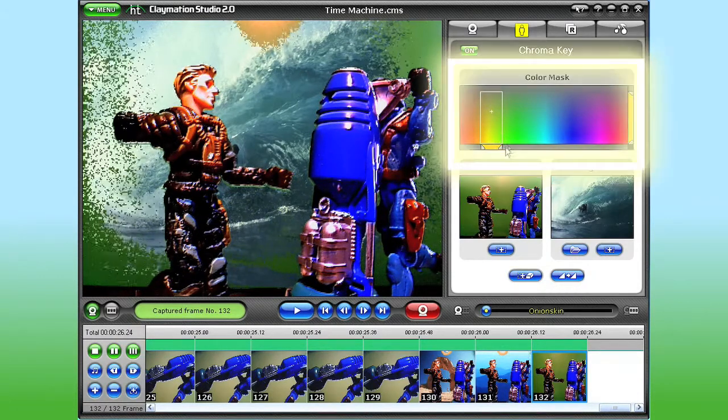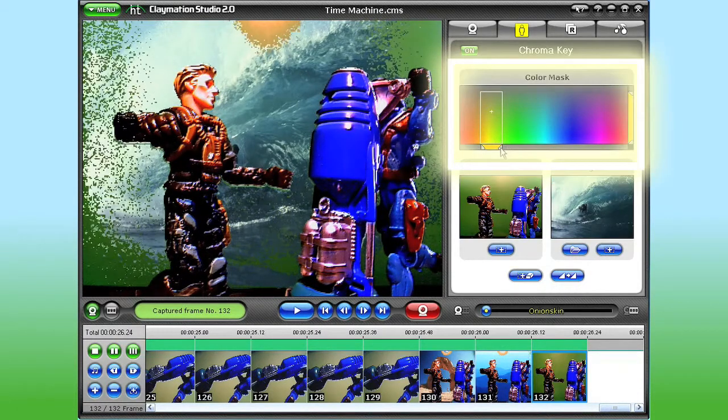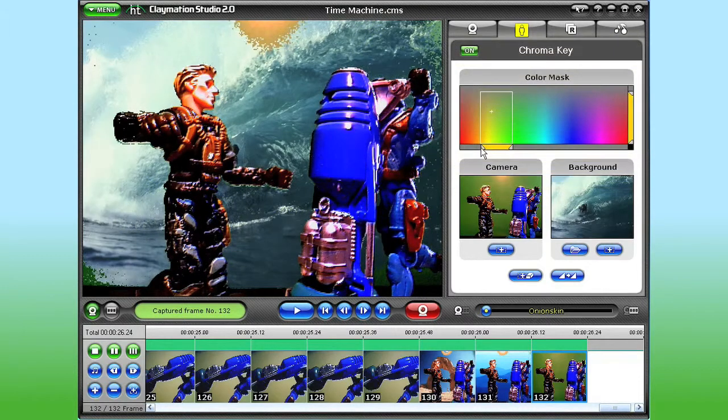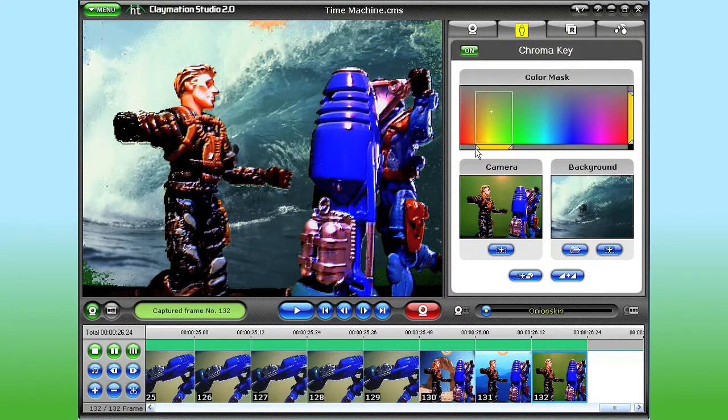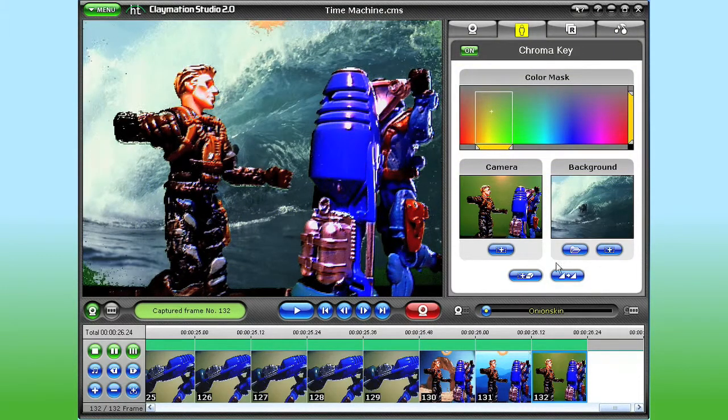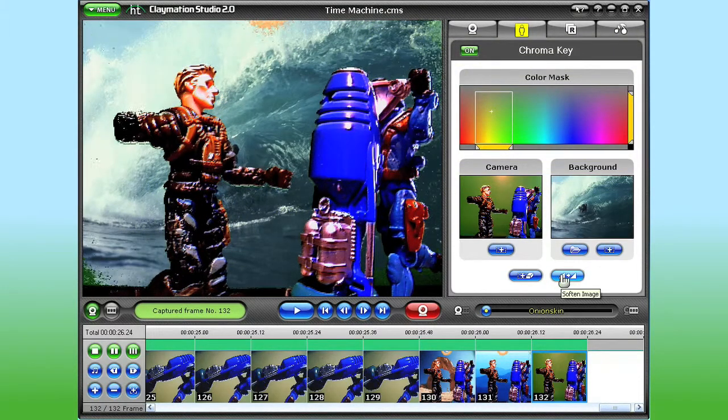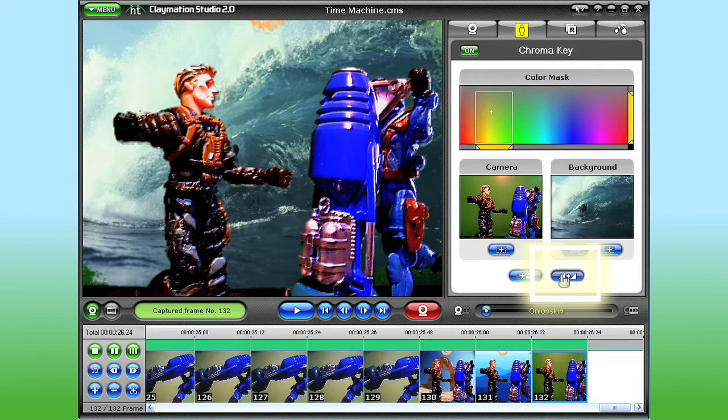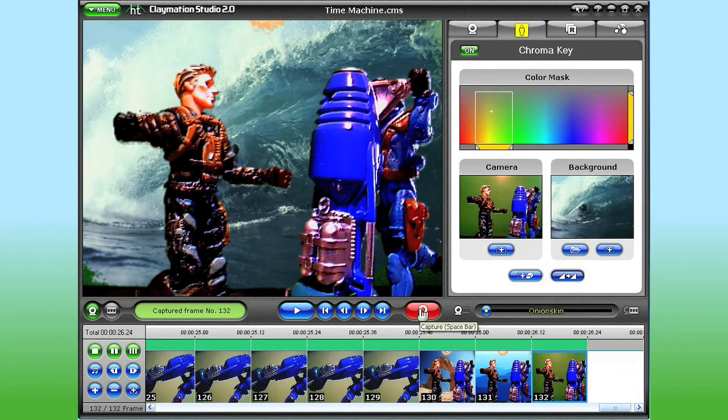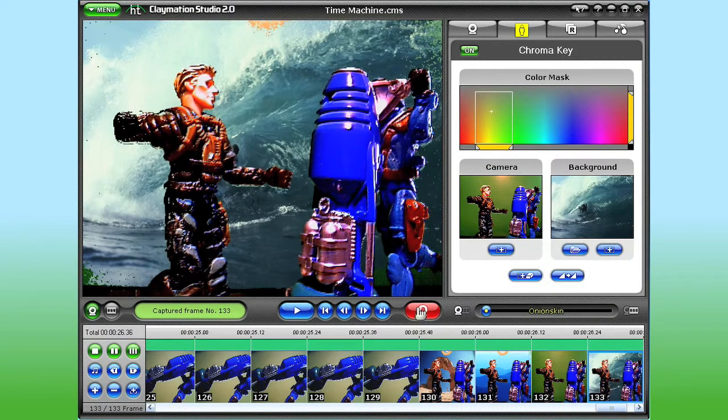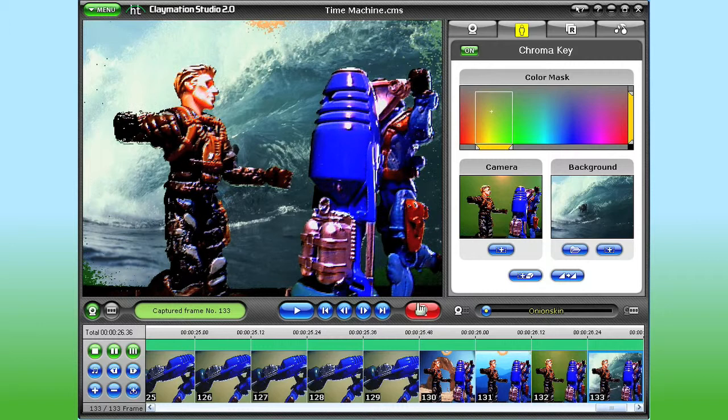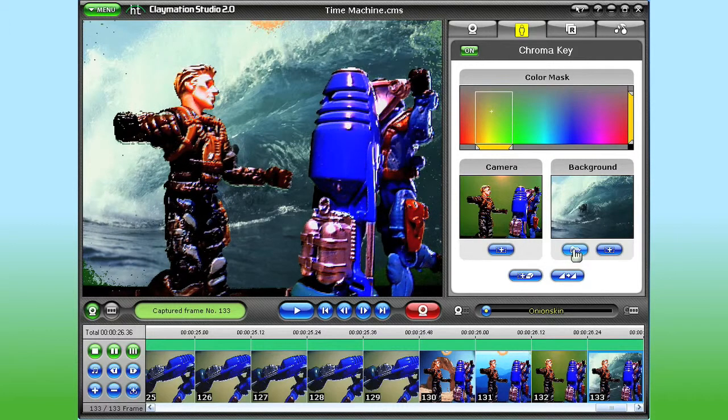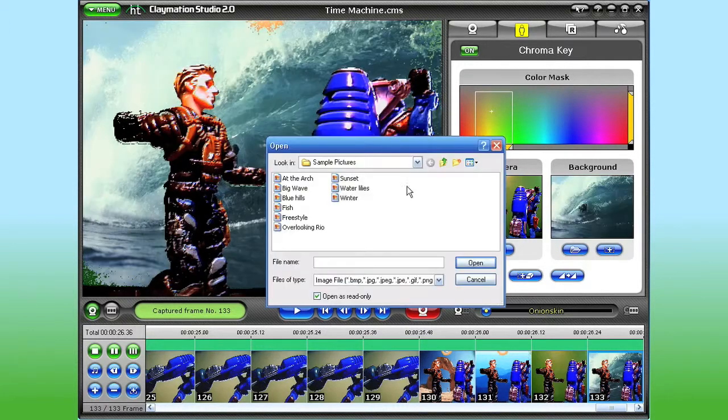You can make some fine adjustments using the Color Mask sliders. And if the image is a little jittery, you can smooth it out using the Soften Image button. A quick click of the Capture button, and my character, along with the new background, are captured to the storyboard.